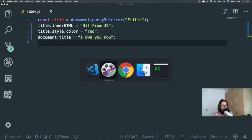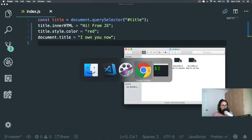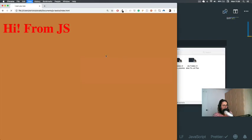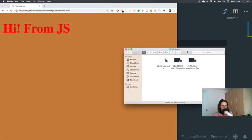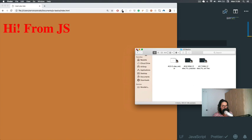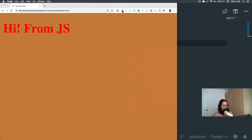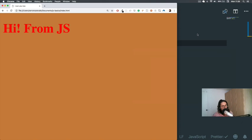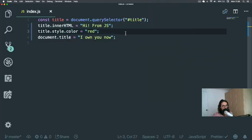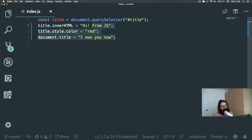All right, so this is what we ended up with. It's not sexy at all and we're not accomplishing any of the things that JavaScript was made for. JavaScript wasn't made just to change HTML or CSS. JavaScript was made to respond to events.